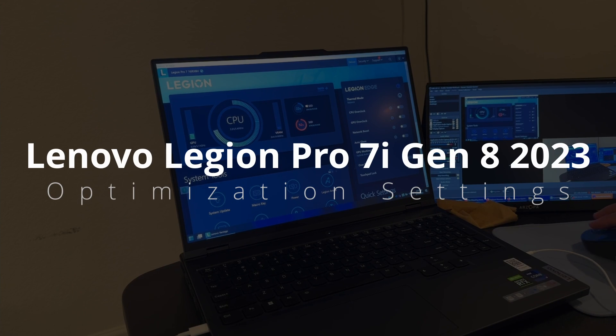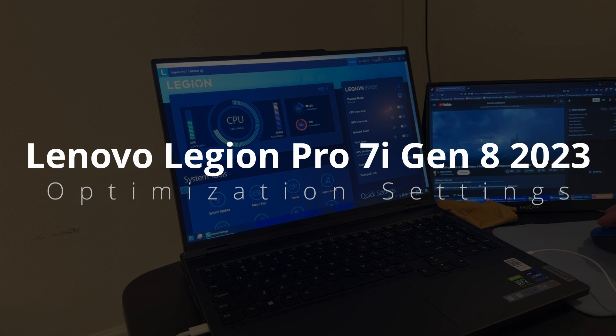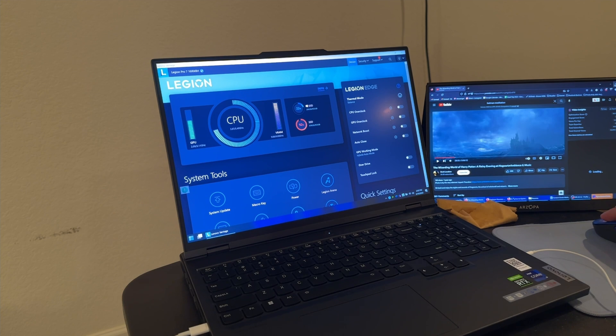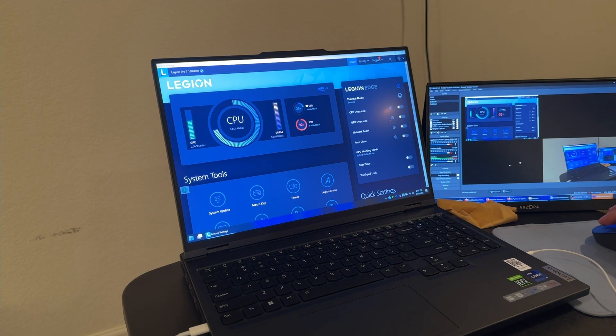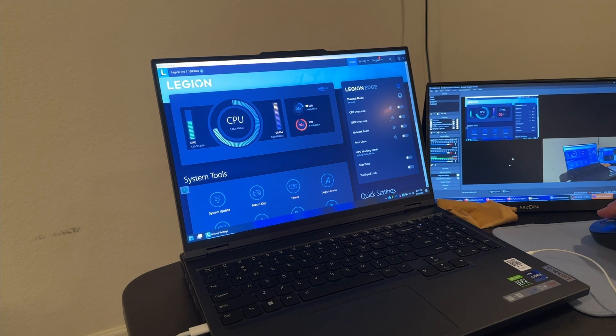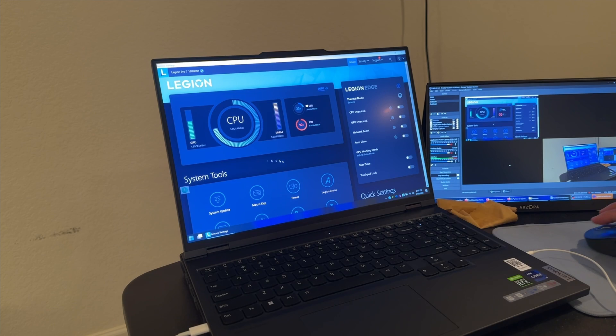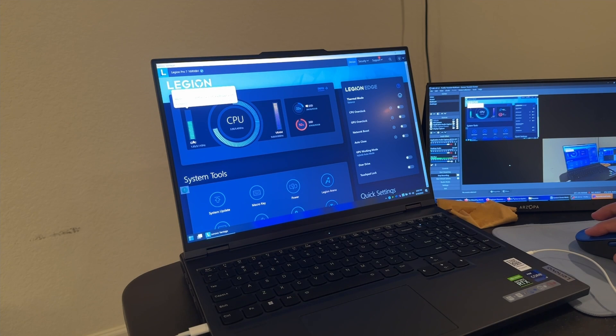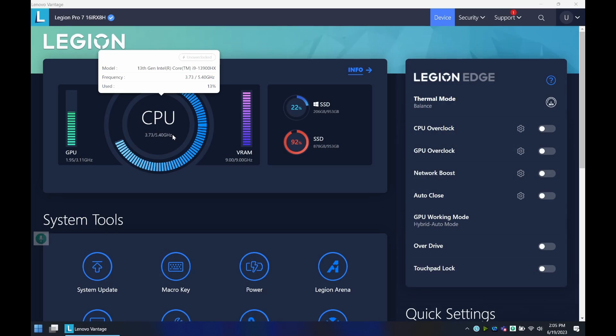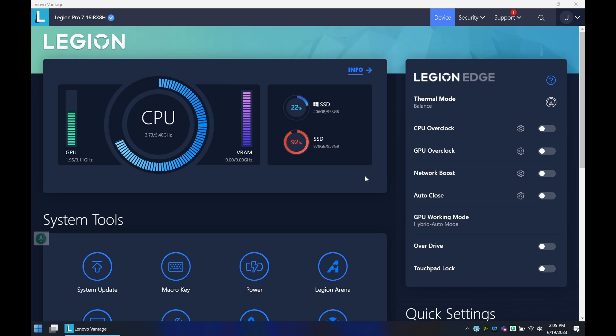In this video, we're going to be covering the best settings for overall performance and for gaming on the 2023 Lenovo with the RTX 4080 and the i9-13900HX.